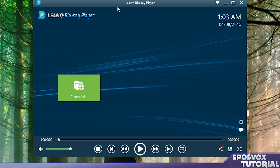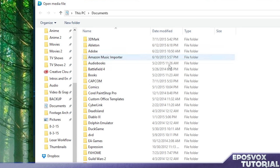And it's going to open up this Leawo Blu-ray Player. Now you can use this to play specific video files. If you have any sort of video files you want to play, you can do that.